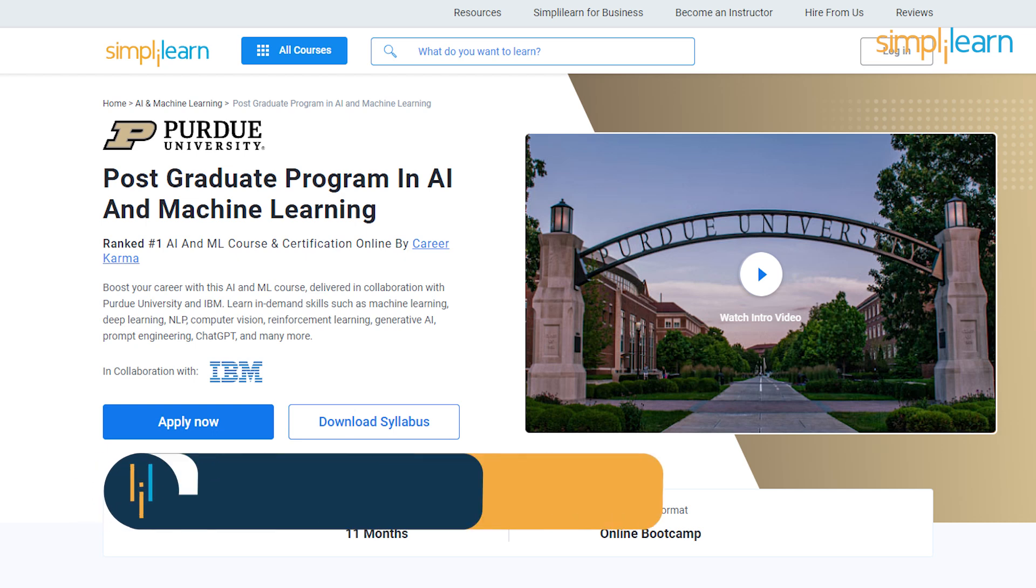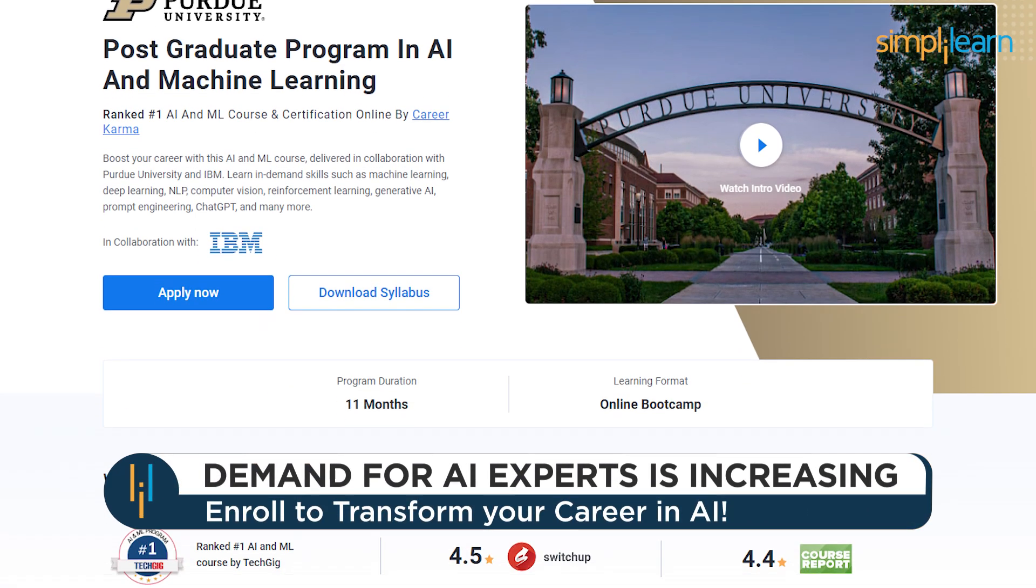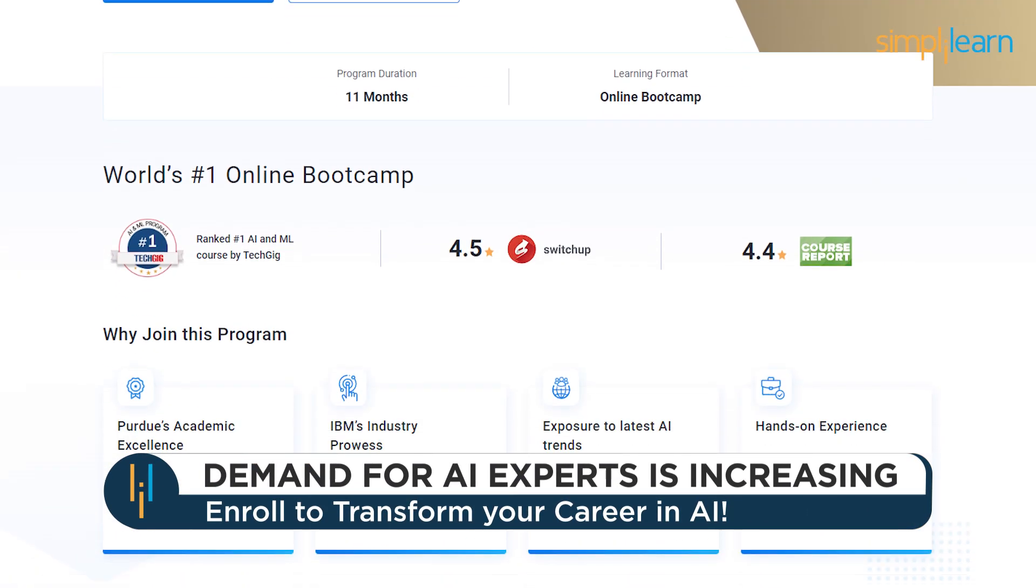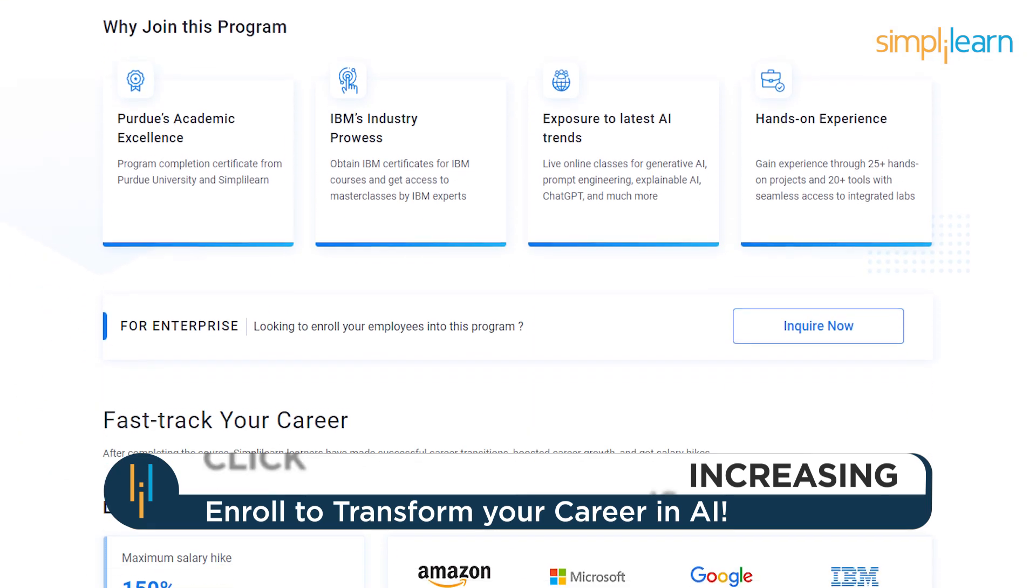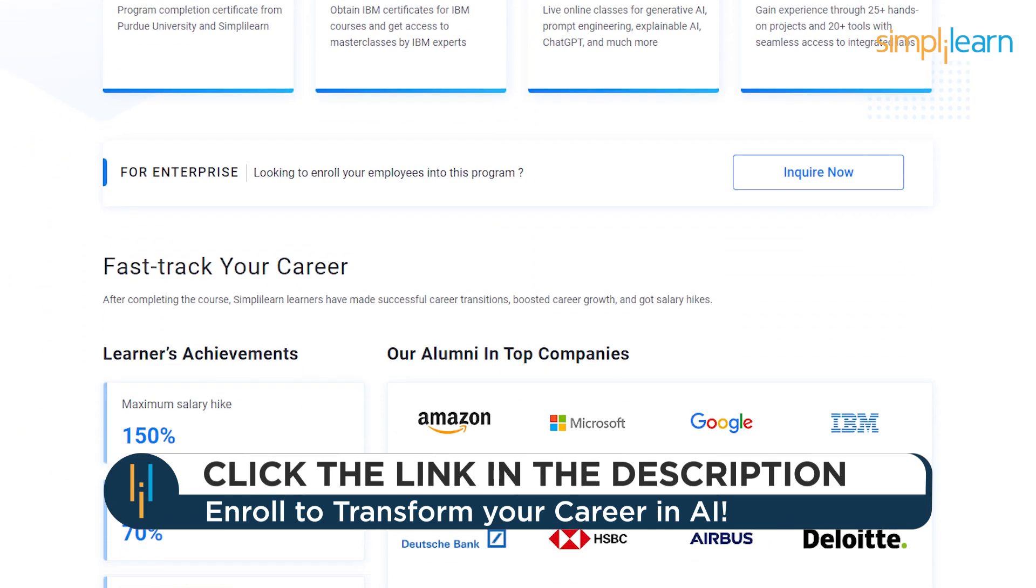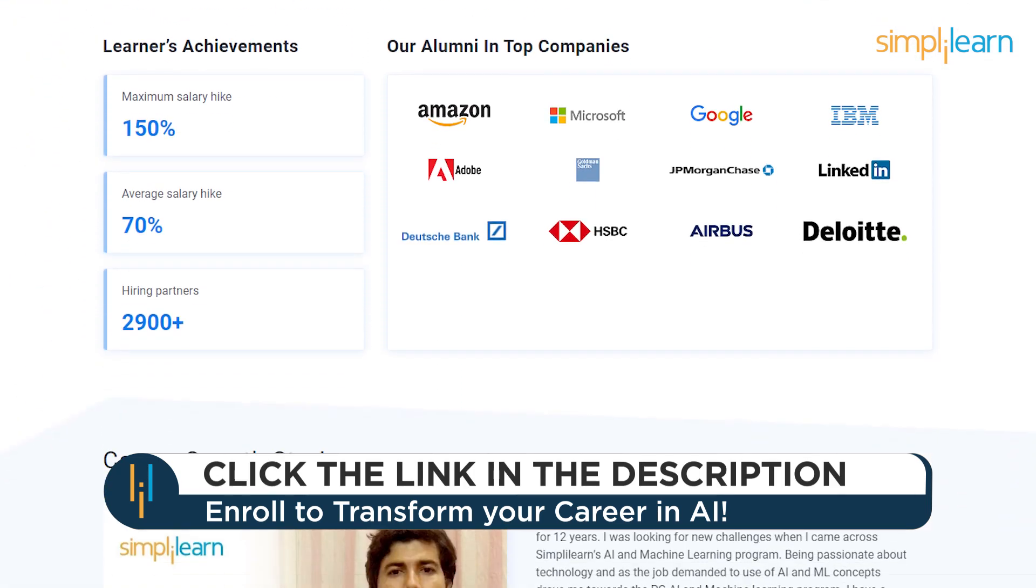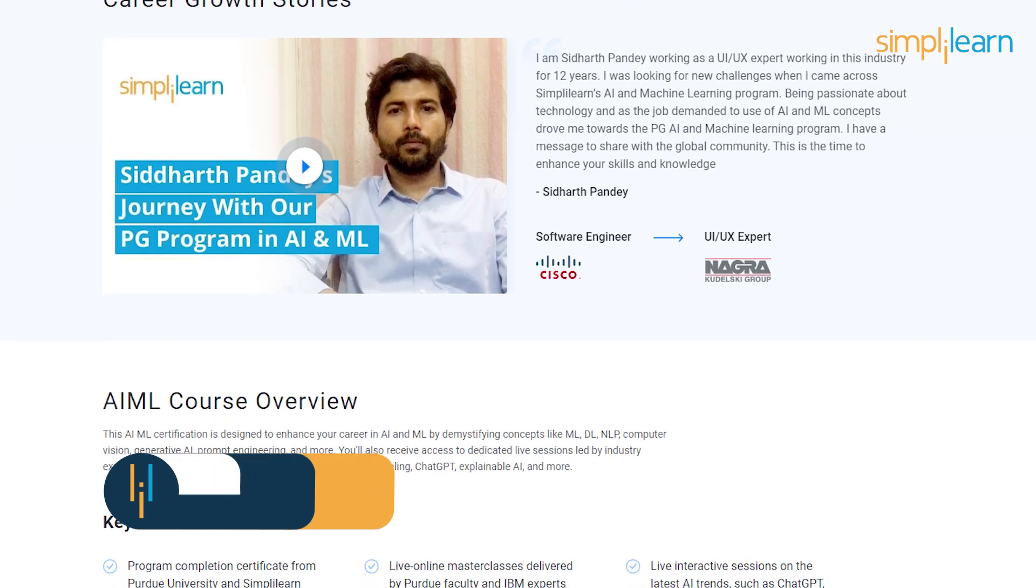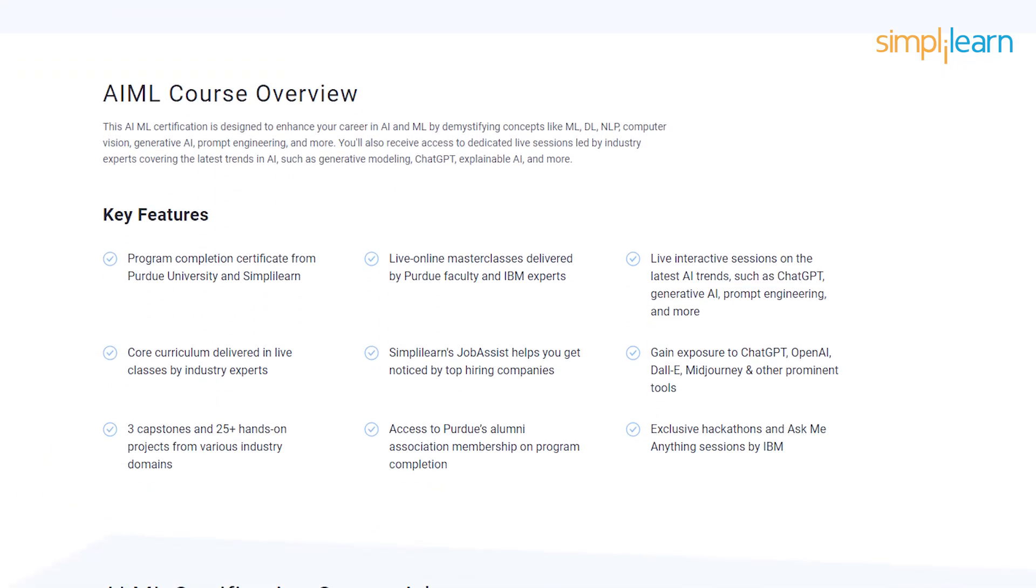If you want to switch careers with AI and ML, then try giving Simply Learn's Postgraduate Program in AI and Machine Learning from Purdue University in collaboration with IBM. This course teaches in-demand skills such as Machine Learning, Deep Learning, NLP, Computer Vision, Reinforcement Learning, Generative AI,